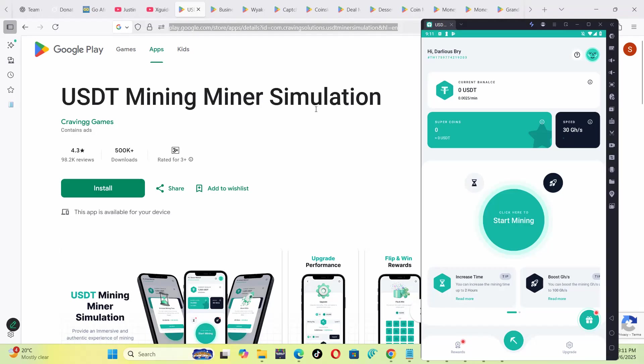USDT Mining Miner Simulation app - we are going to review this app to find out if you use this app, can you really withdraw your money? Can you withdraw USDT that you have mined?